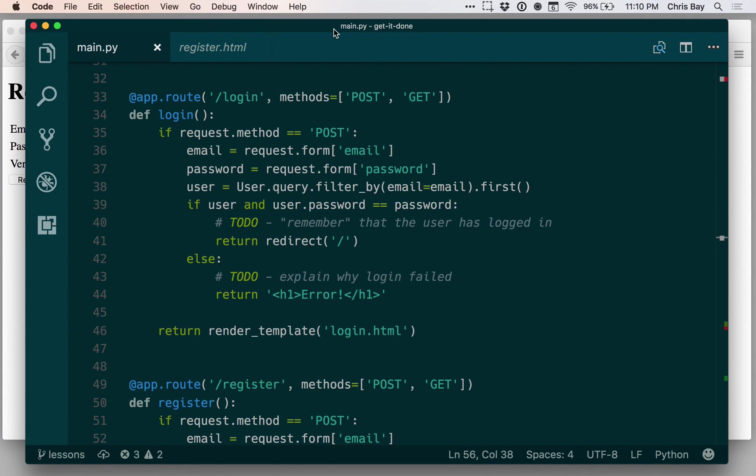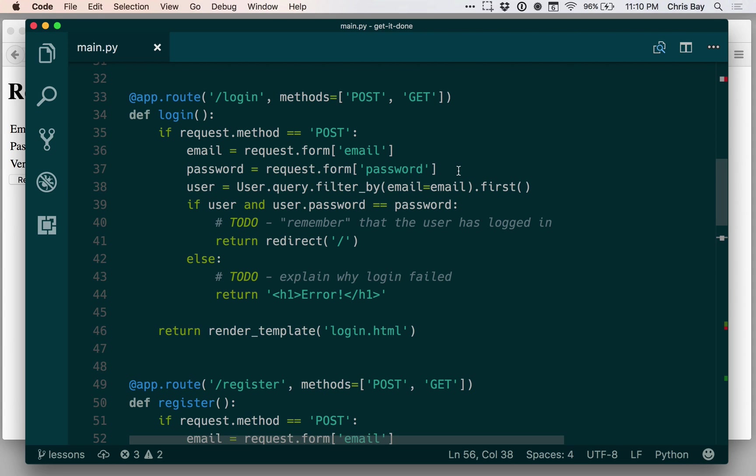In our last lesson, we left quite a few to-dos to clean up to fully implement the functionality that we would want from allowing users to log into our site. In this one, we're going to knock off one or two of the big ones.